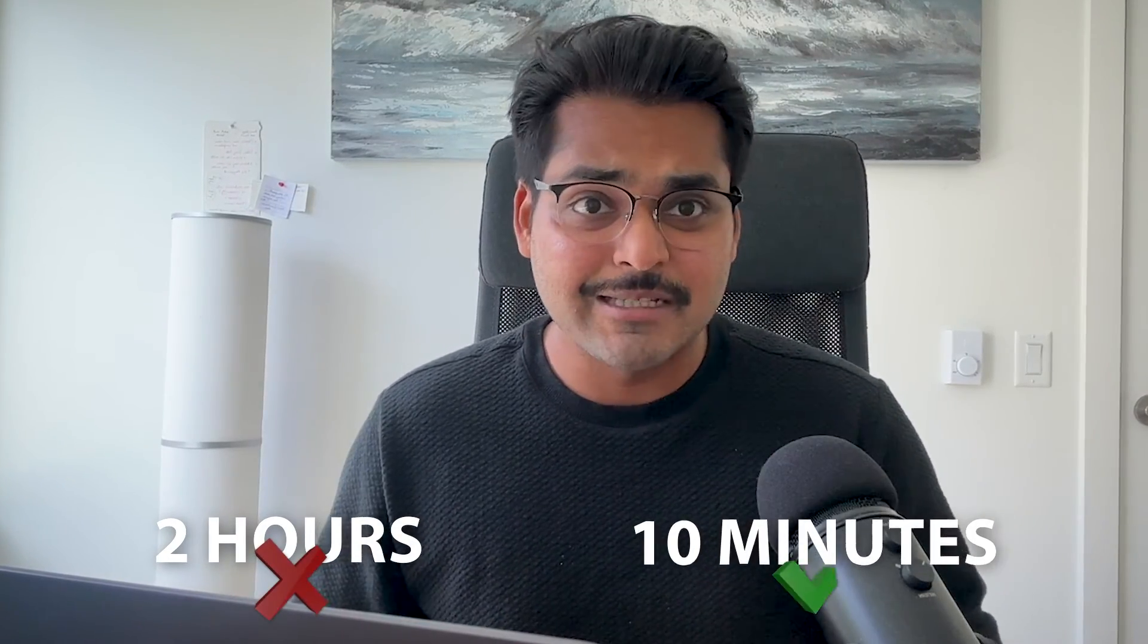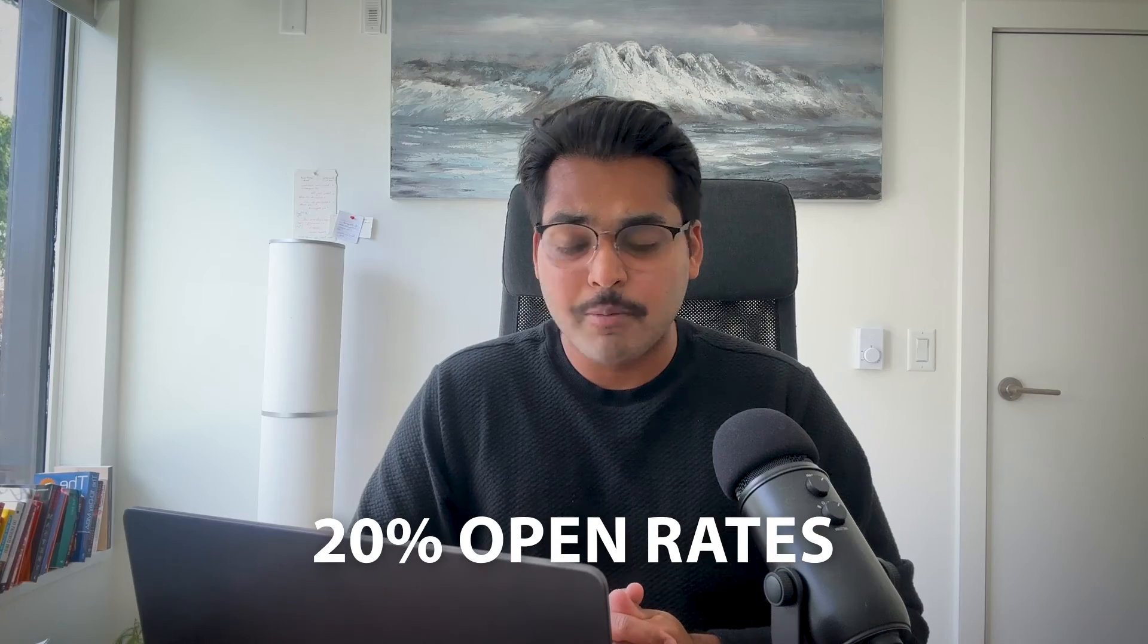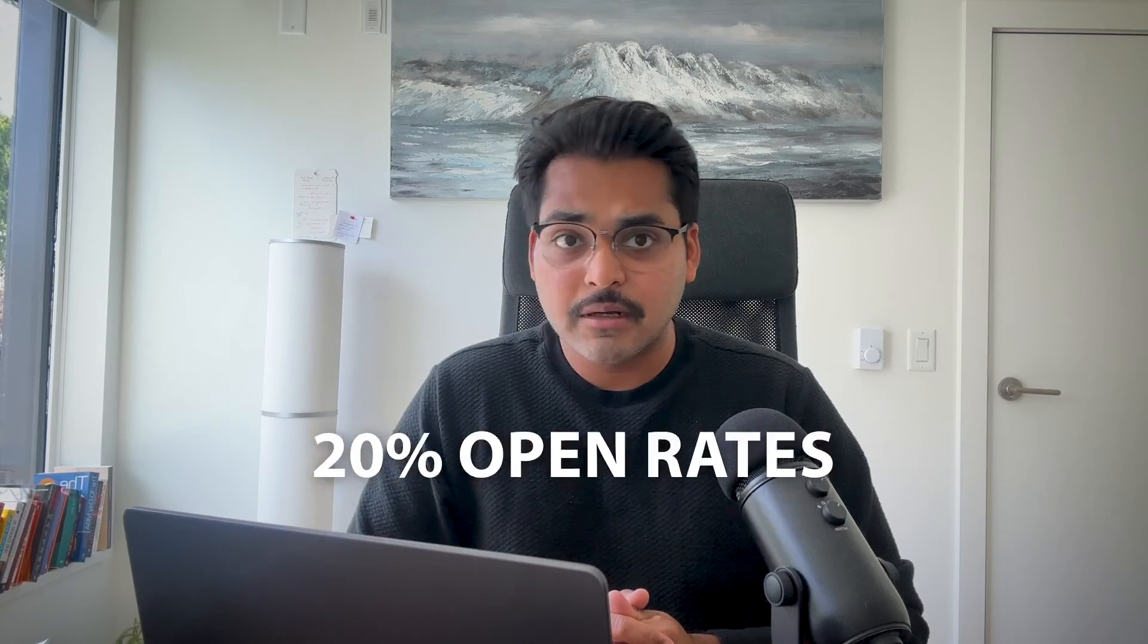Instead of it taking me like two hours every week, it takes me 10 minutes now. I'm seeing 20% open rates on these emails, which is not bad for mostly promotional emails I'm just starting out. But yeah, I'll keep it posted how the results change over time and what improvements I do to this flow. This is just the first version of the flow.